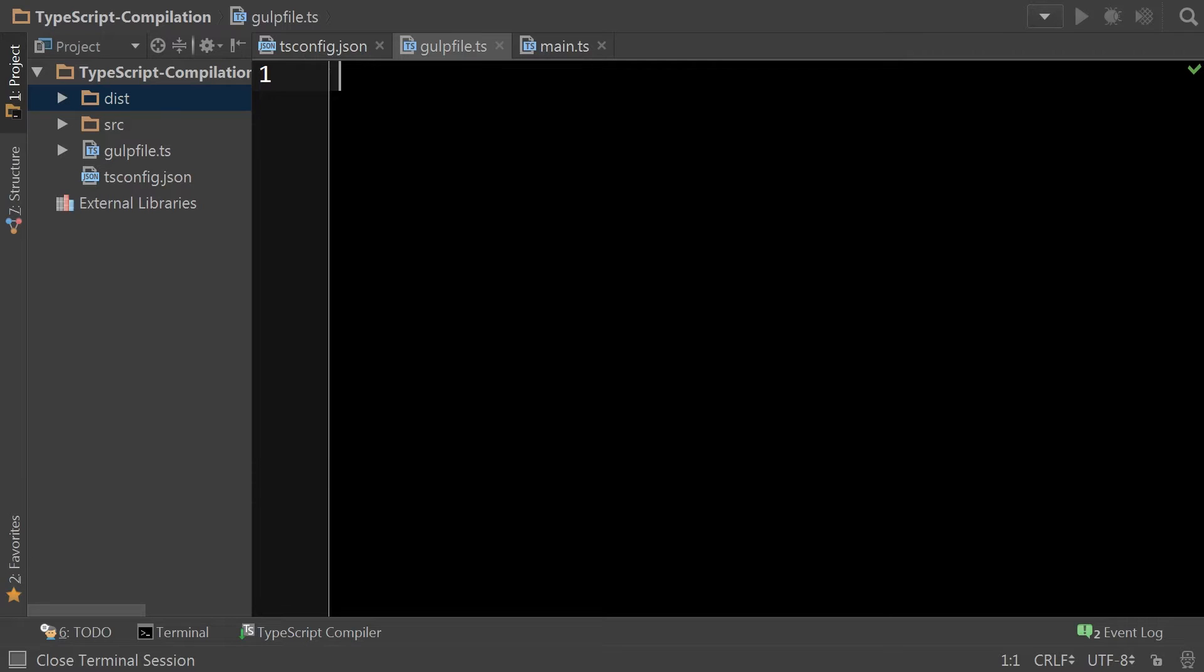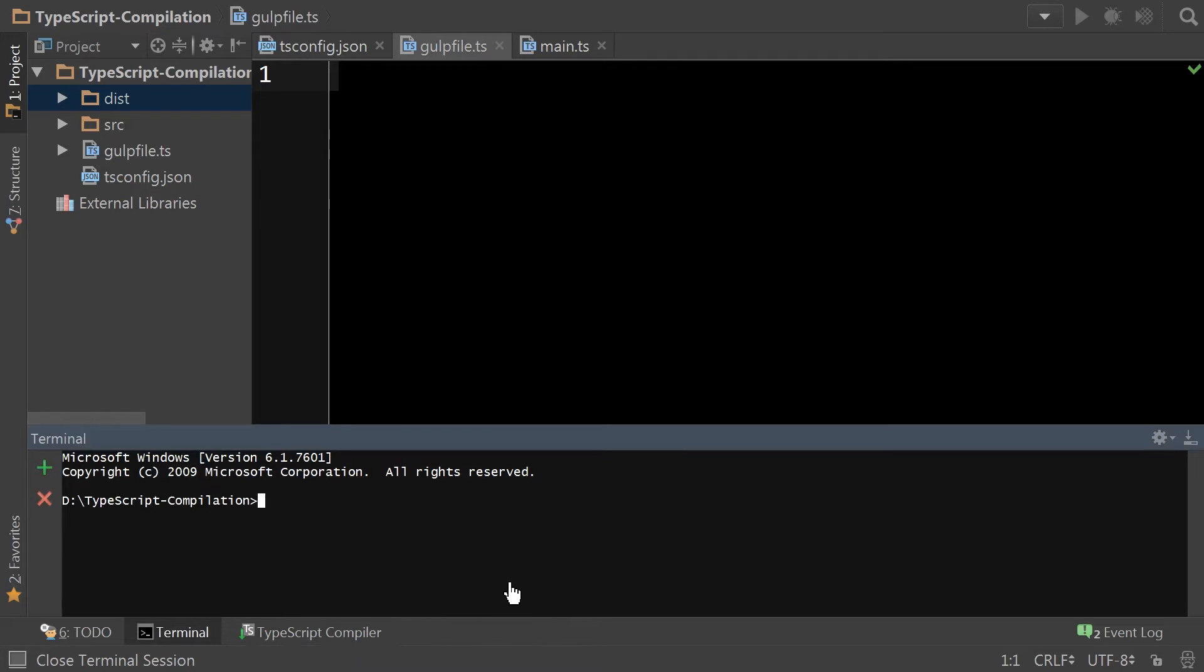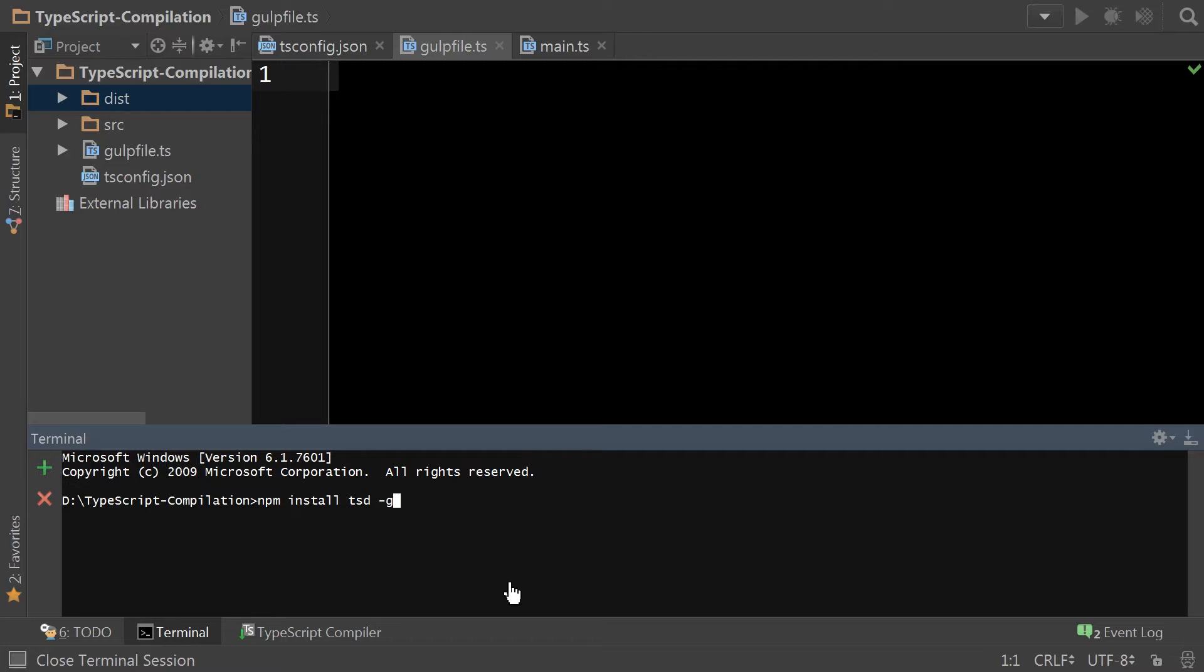Now if you don't already have TSD installed, you simply need to go npm install tsd -g and that will install the TypeScript definition utility for you to use at any time during any of your projects.